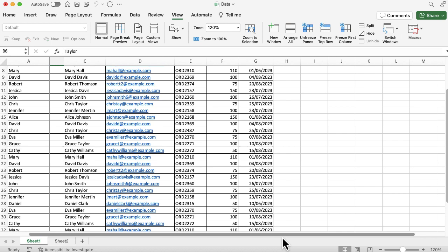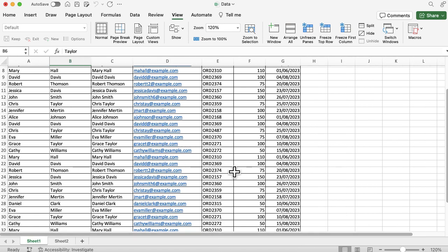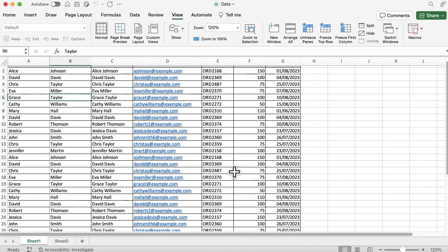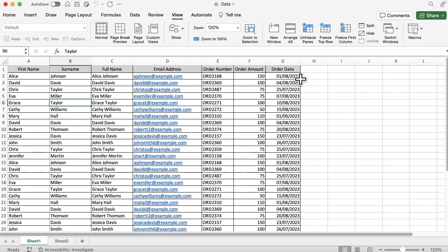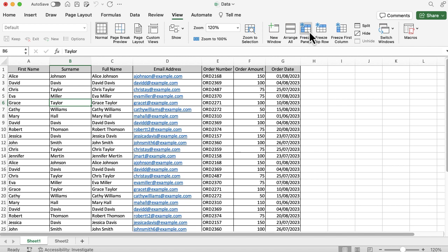That might be useful if you've got some initial data like names or order numbers, and you scroll across to see more detail but want to keep that first bit of information. The last option, if you want more flexibility—let me just unfreeze that—is